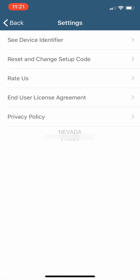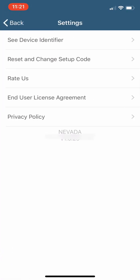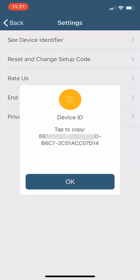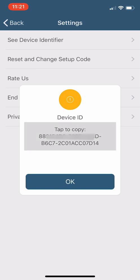Once you hit that, your Device ID is going to pop up. Take that, copy it, and then text it, email it, or send it to us somehow. We're going to link your account with that number so it knows your device.